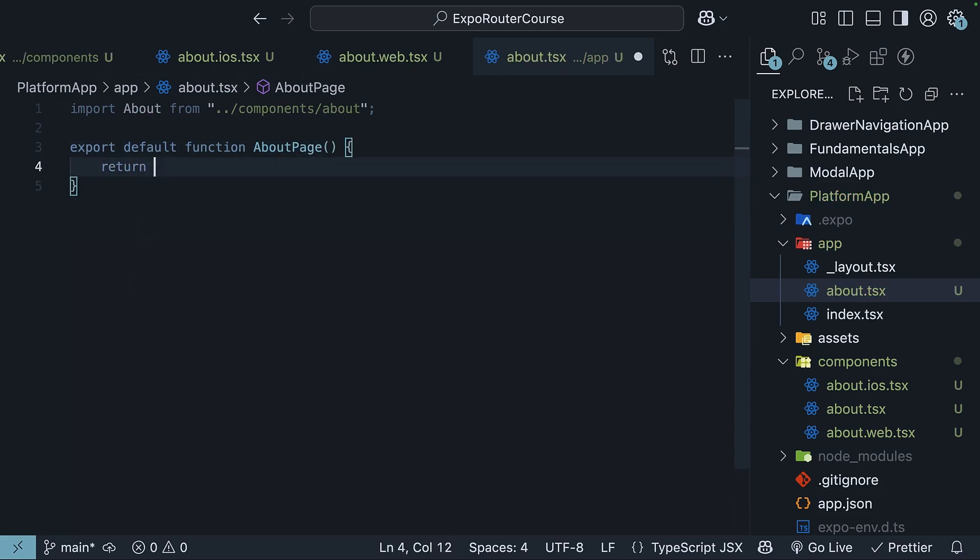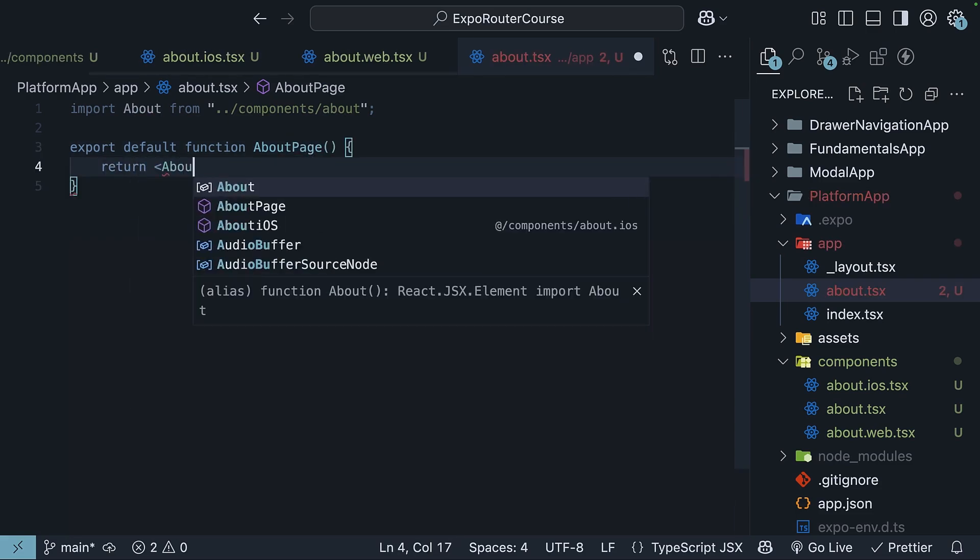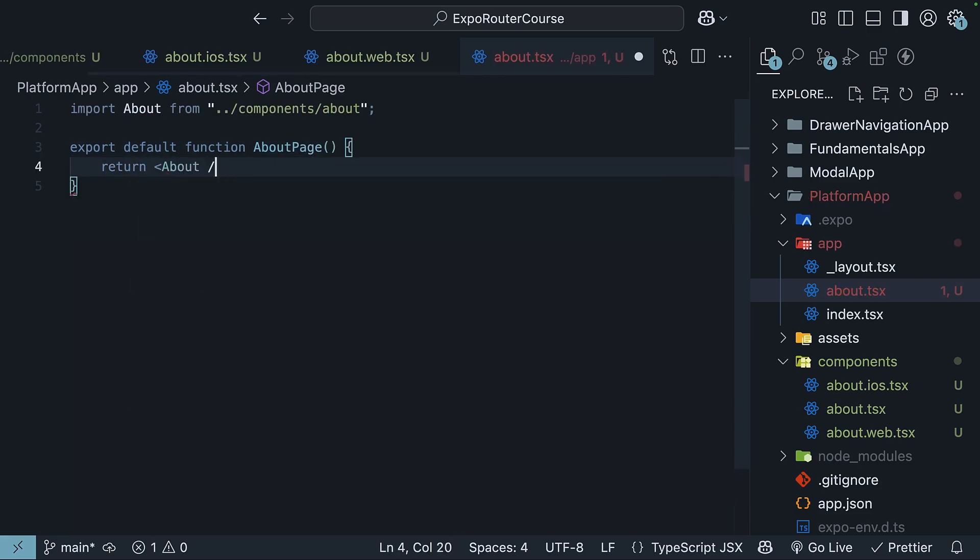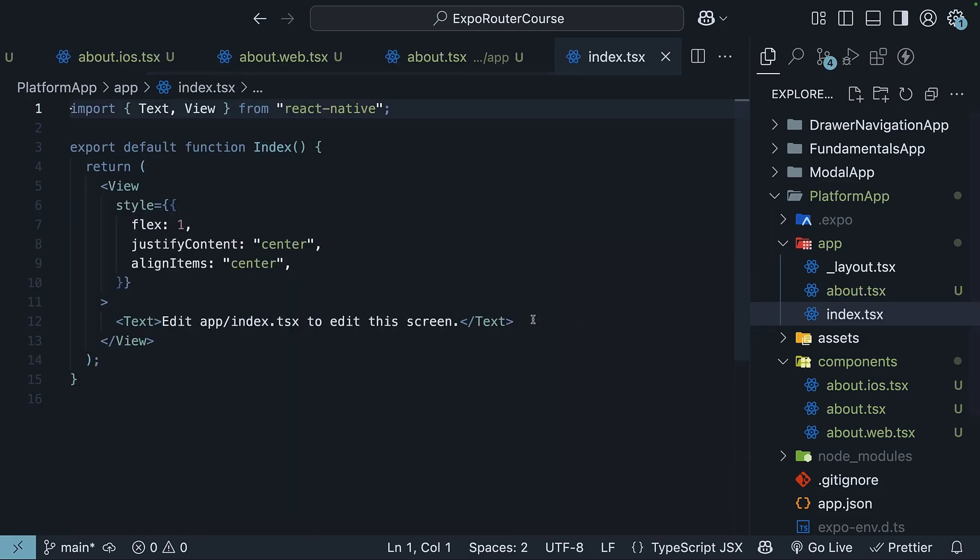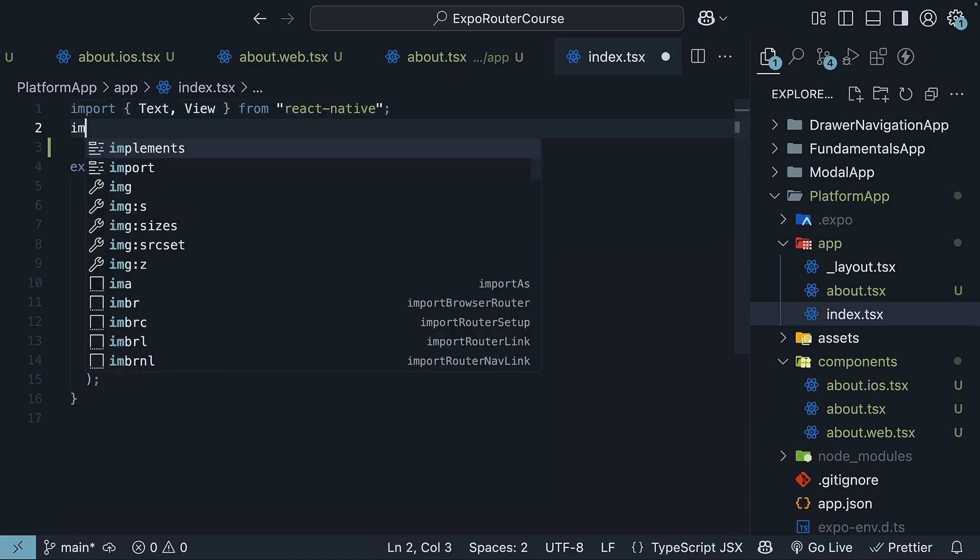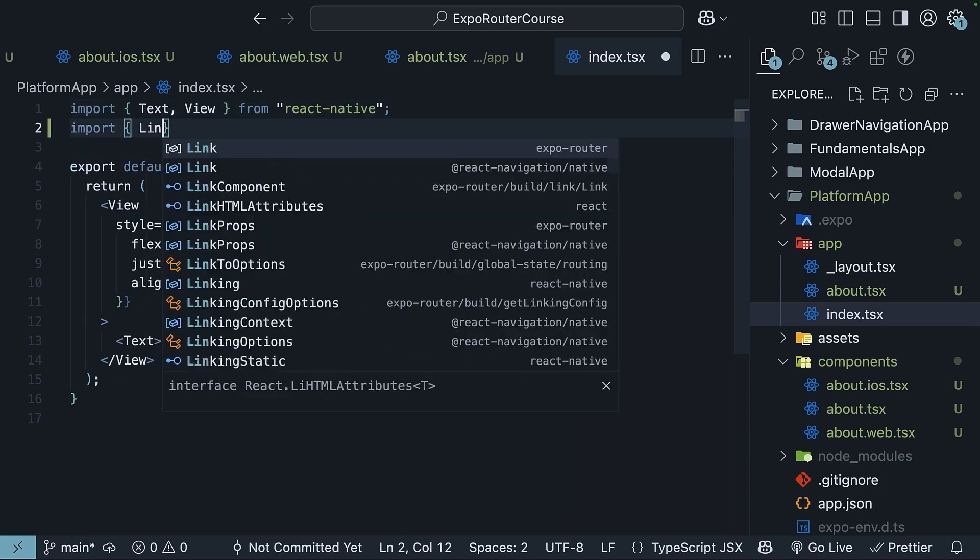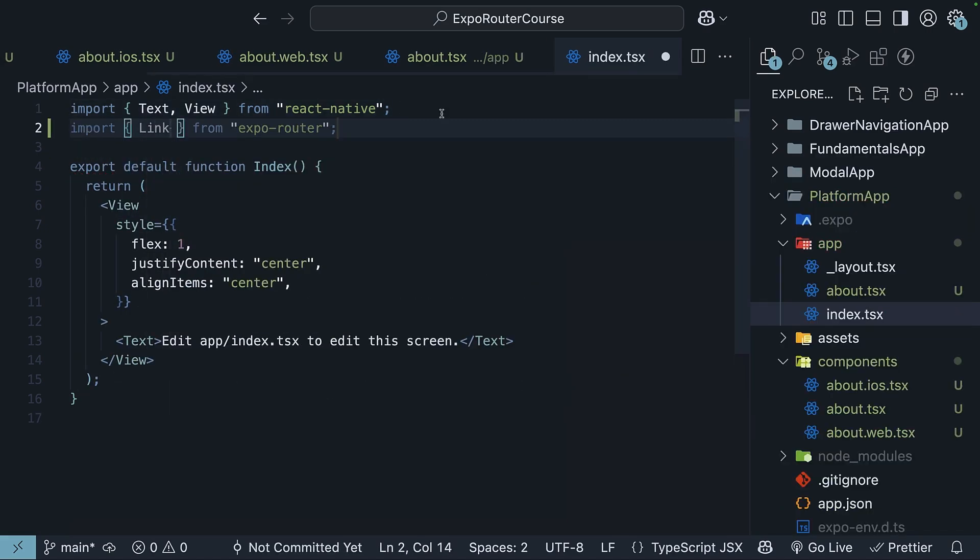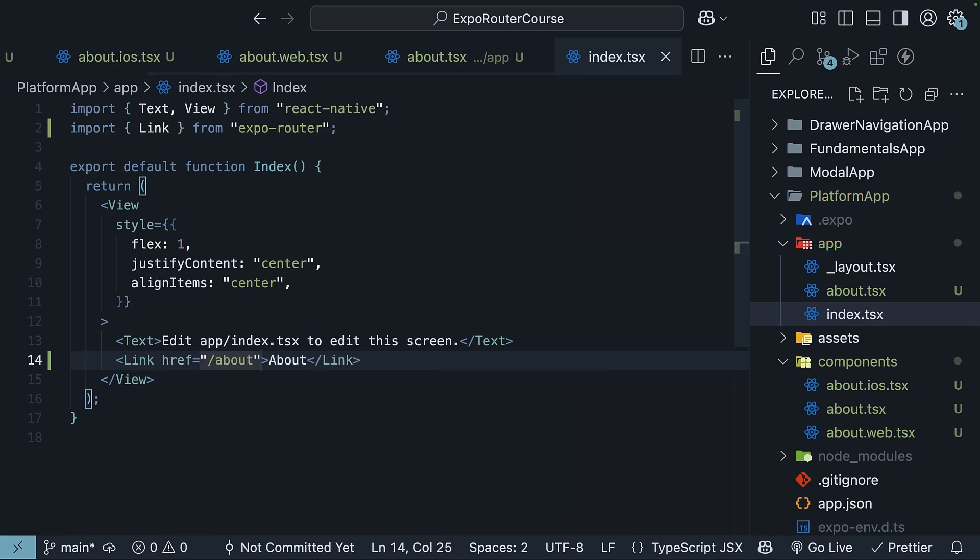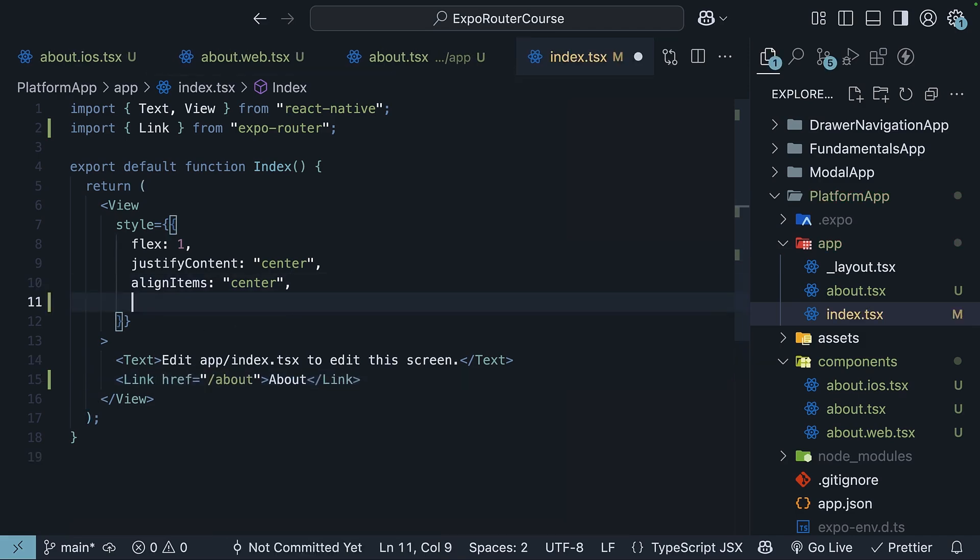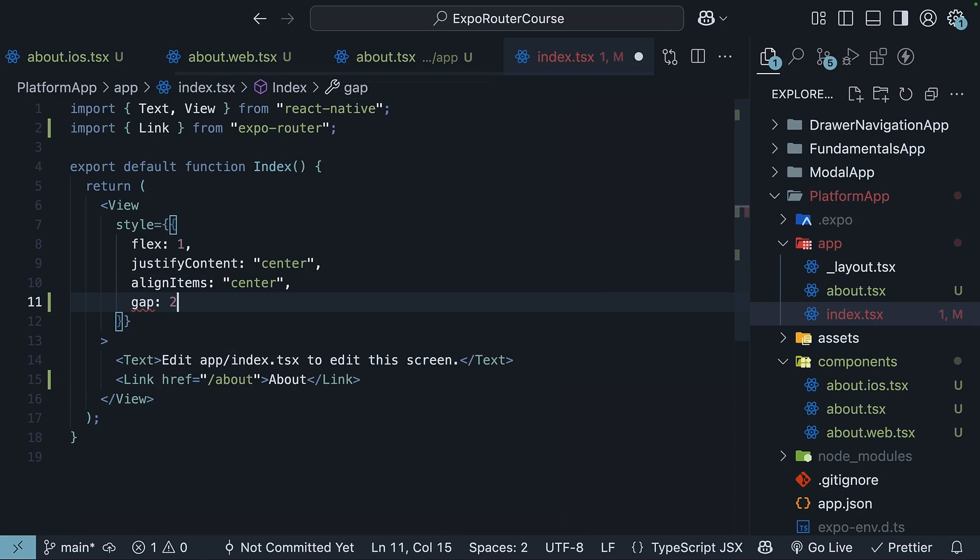Back in index.tsx, which is the home page, add a link to the about page. So import link component from Expo Router, add a link to about, and HREF is equal to /about. We'll also add gap 20.